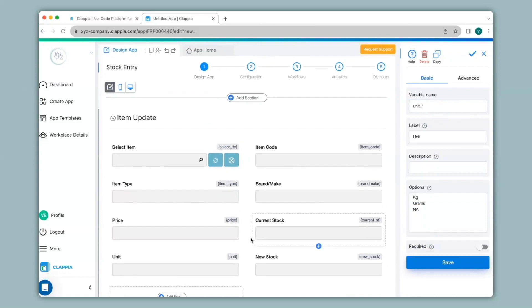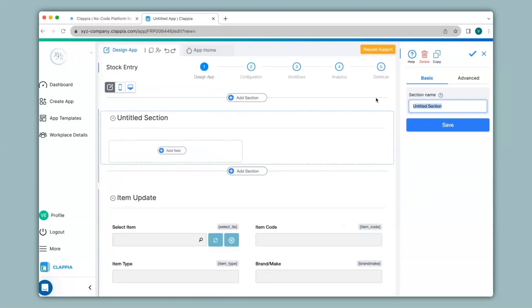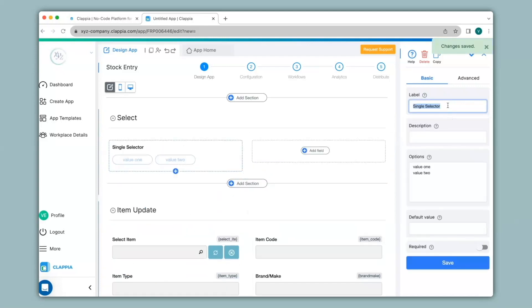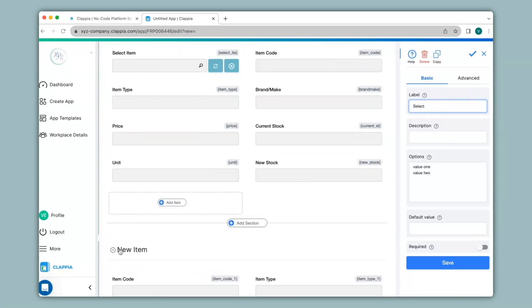Now I'll add another section at the beginning of this app so that the employee can either select item update or new item. I click on add section, give a section name as select, click on add field, use the single selector block, change the label to select, and give the options as the section names: item update and new item. Save.